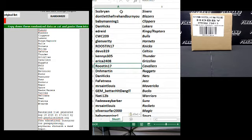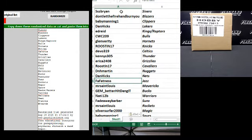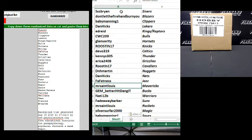Houston 17, the Cavaliers. D&H Martin, the Nuggets. Dan Hicks, the Nets. Faw Fatness, the Jazz. Mr. St. Louis, the Mavericks.